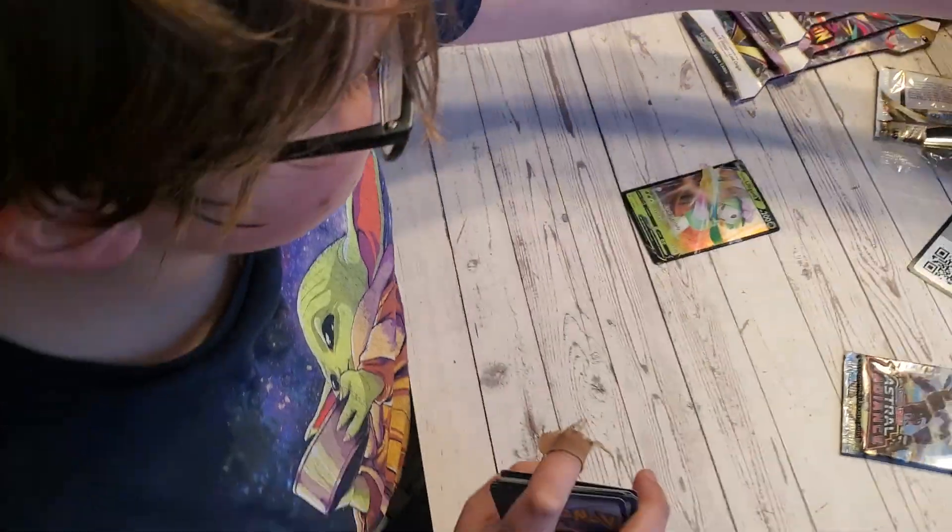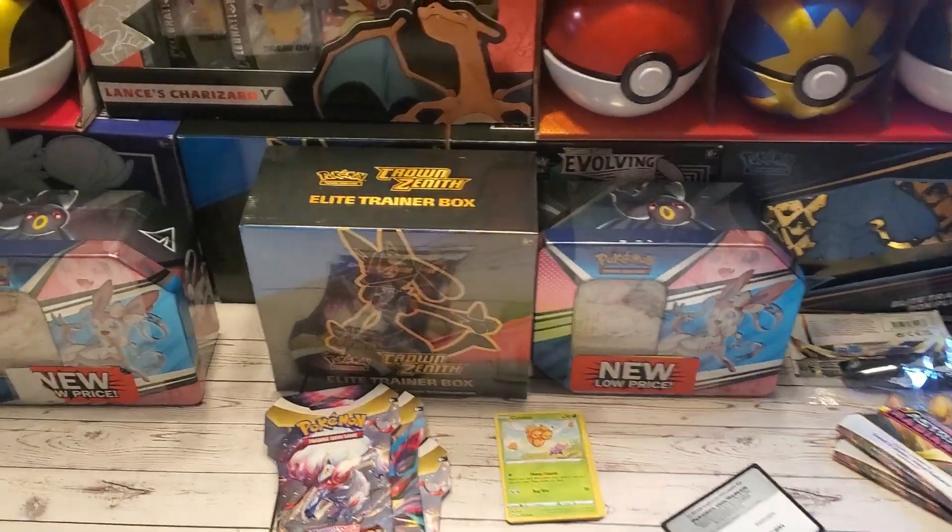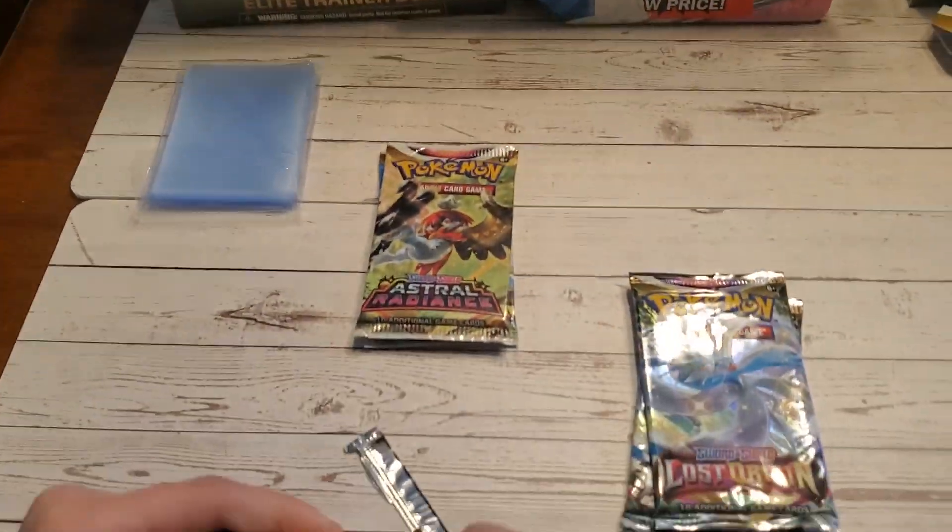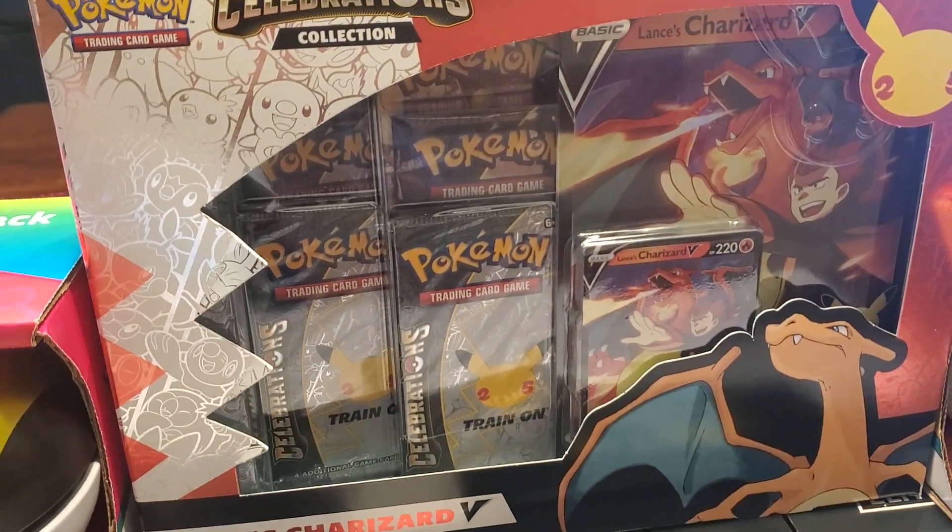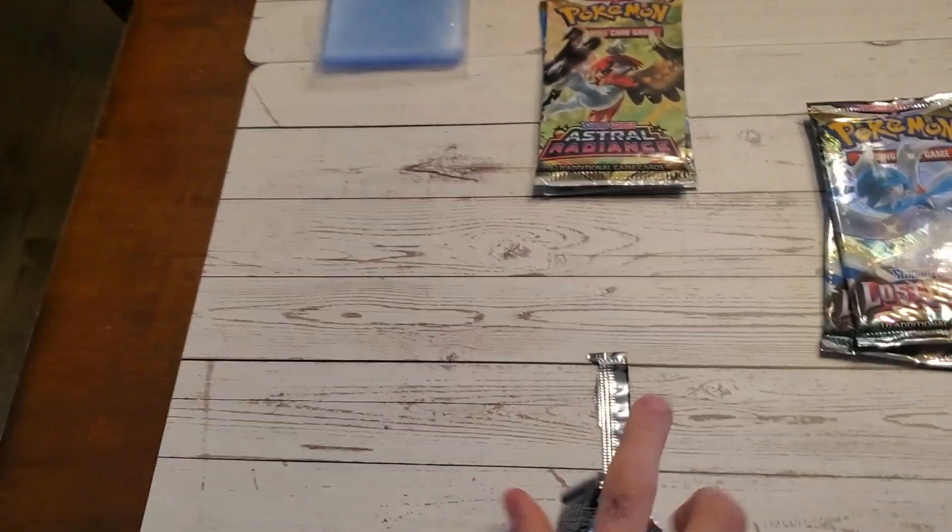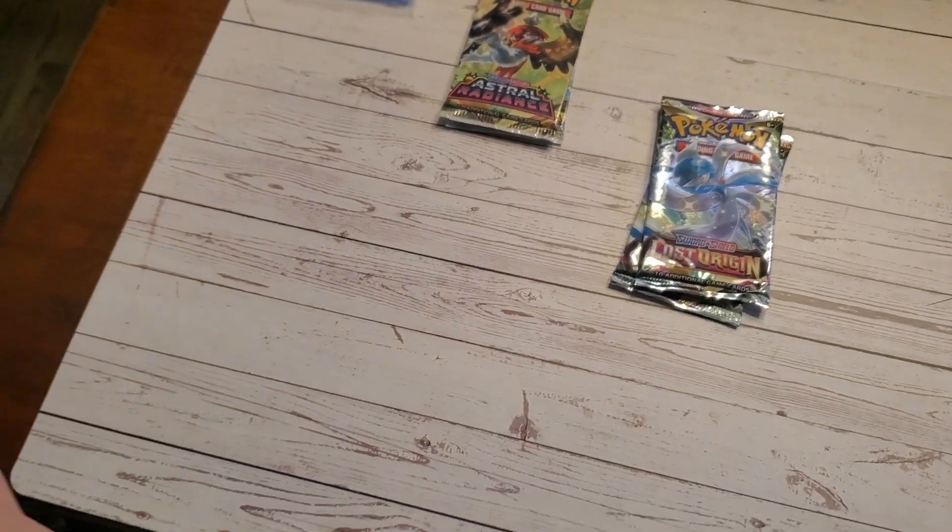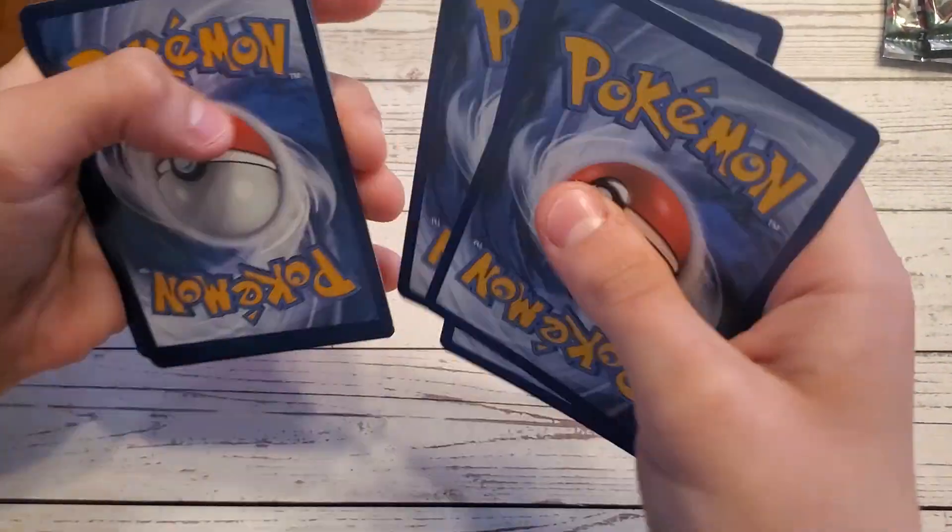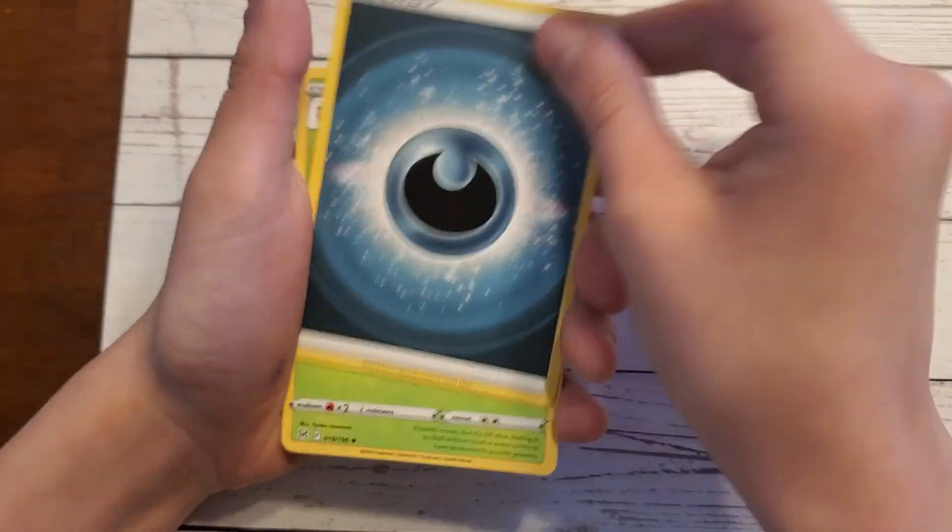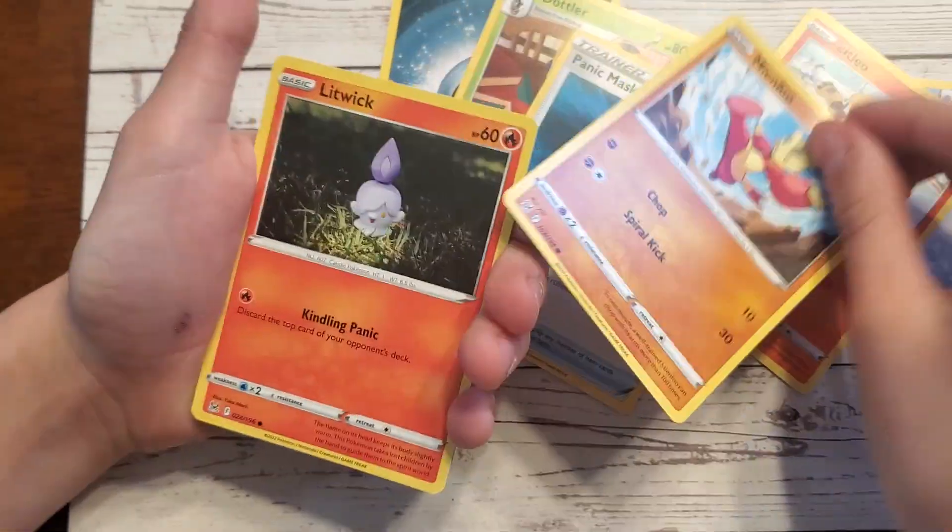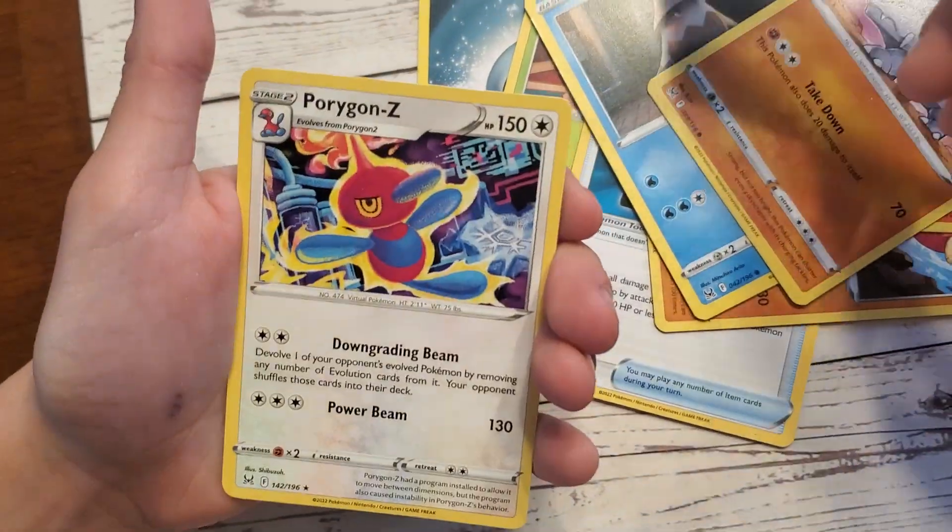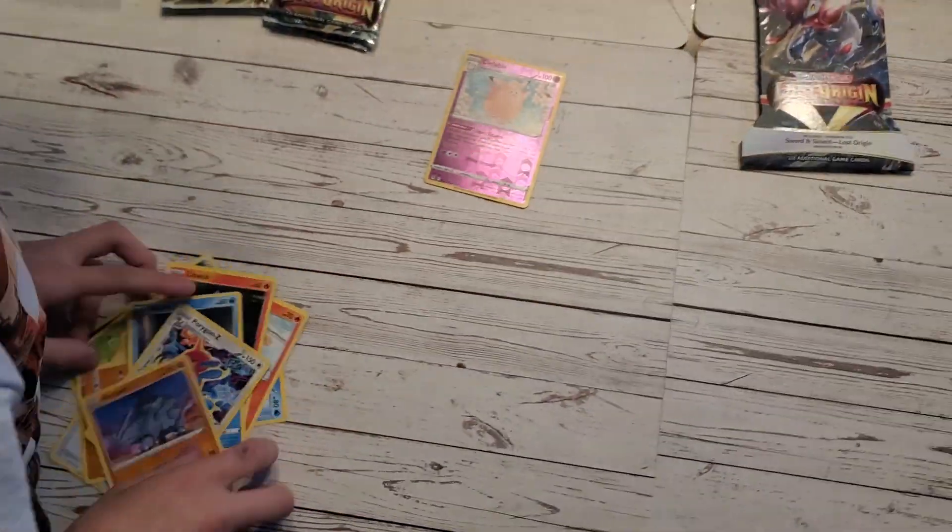He's gonna go get his sleeves because he forgot them. You're gonna open one of yours. Alright let's do this. We're gonna dive into those Crown Zeniths and save the Crown Zenith for last. We might do Celebrations soon, maybe on the next one when we do the Charizard UPC.